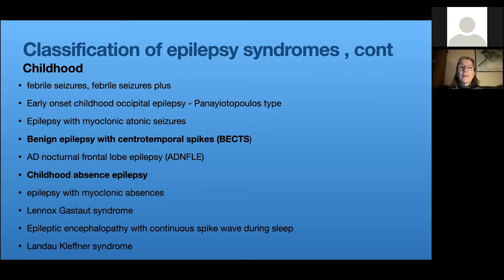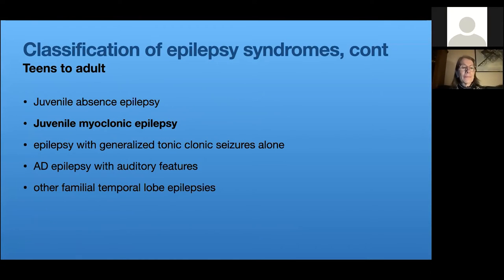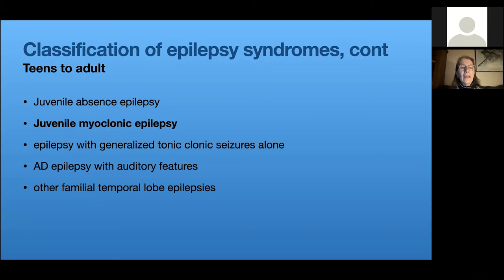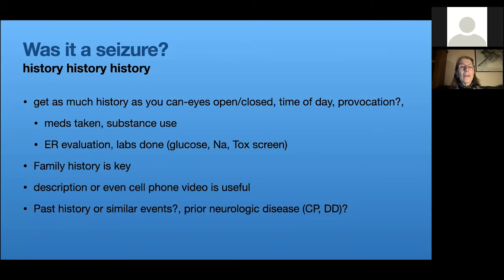Childhood absence epilepsy is very common — these are kids who stop and stare and are 'absent' for about 15 seconds. Juvenile absence epilepsy involves kids who stop and stare but can also have grand mal seizures. Most importantly, juvenile myoclonic epilepsy (JME) develops with the onset of puberty — girls between 10 and 13, boys more like 13 to 16 — and is often a lifelong epilepsy, so it's important to work with families around that diagnosis.